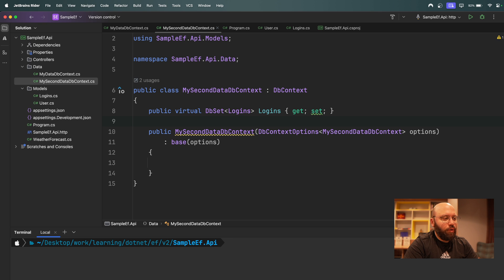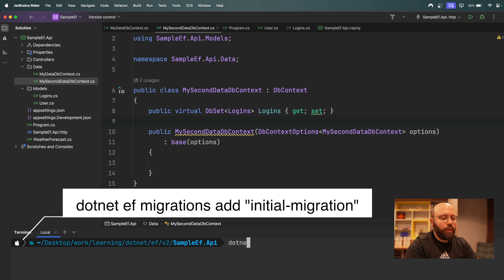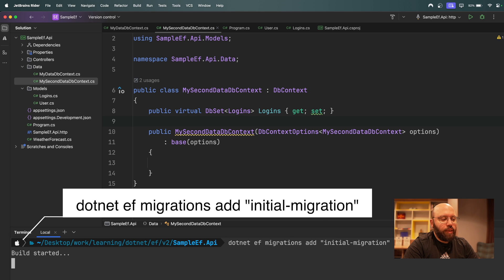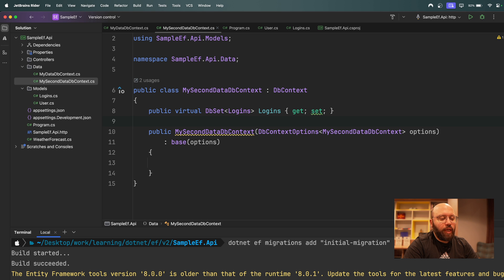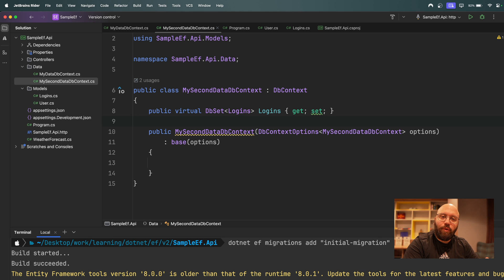Now I need to create migrations. We run `dotnet ef migrations add InitialMigration`. Here we'll see that because we have two DbContexts in our application, EF is not able to detect which DbContext to use for the migration.